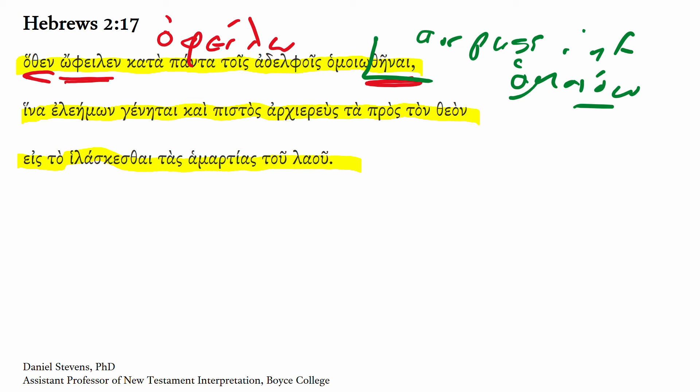So he had to be made like, and then in Greek you liken to something or like something in the dative. So he had to be made like the brothers, that is his brothers, kata panta, in every way, entirely.